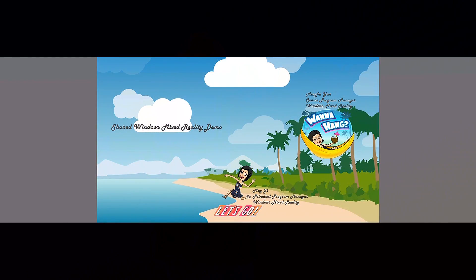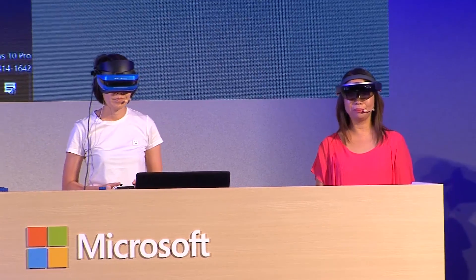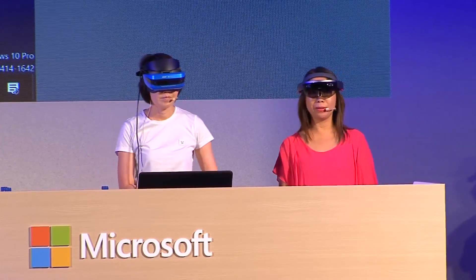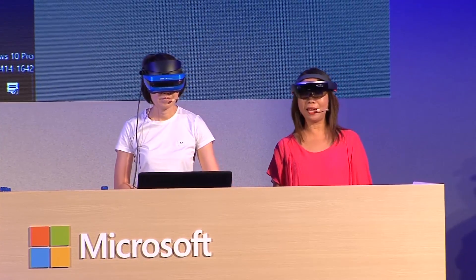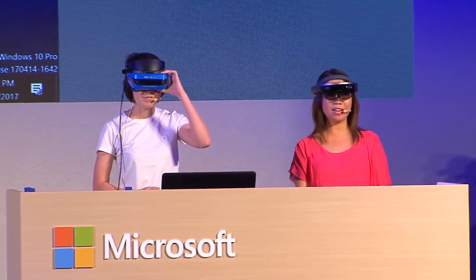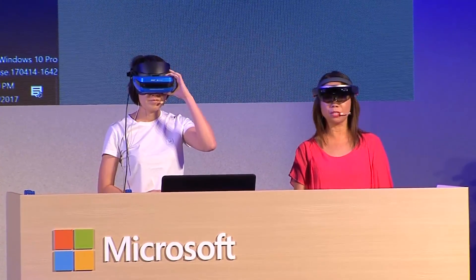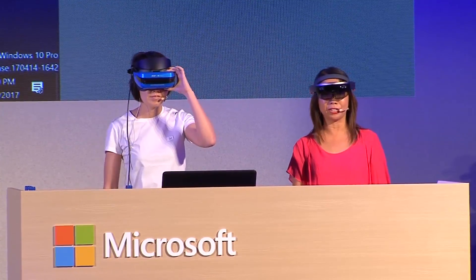Thank you, Nadia. Good morning, everyone. I'm Mei Ji, and I'm wearing a Microsoft HoloLens. And here's my friend Ming Fei, and she's wearing a Windows Mixed Reality headset made by Acer.